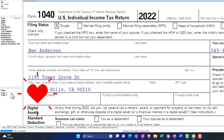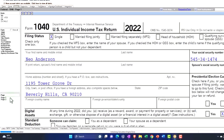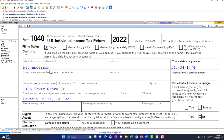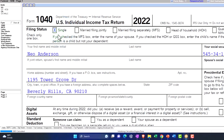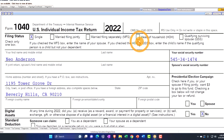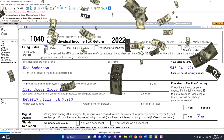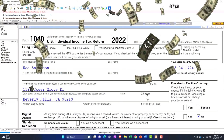Now we'll go back to page one. Our focus is on child and dependent care expenses. Let's first add a dependent, which will typically move someone from a single filer to head of household. We'll also have the child tax credit, which is different from what we're talking about here — child and dependent care expenses.